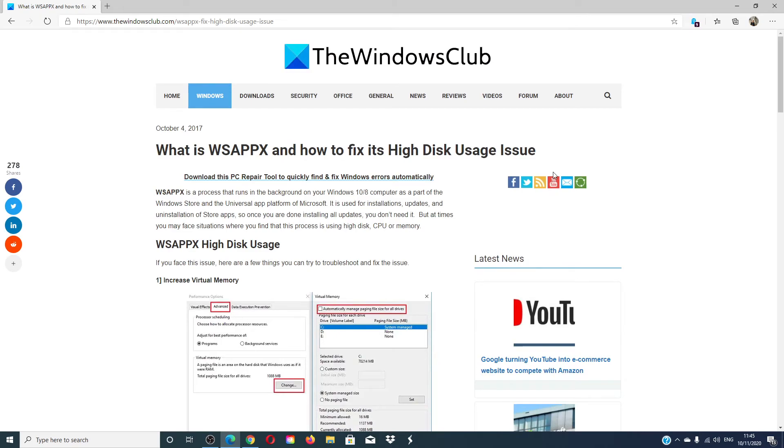If all else fails, you can restart into Safe Mode. This will start with a minimum amount of drivers and startup programs. You can then manually isolate the issue if it is one of the startup programs.